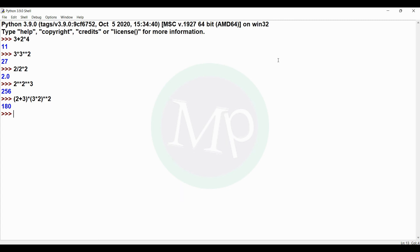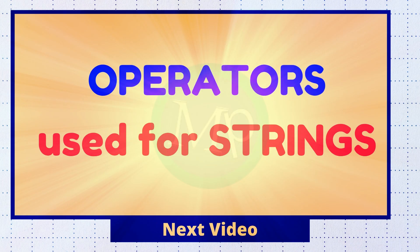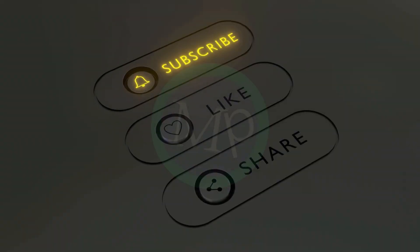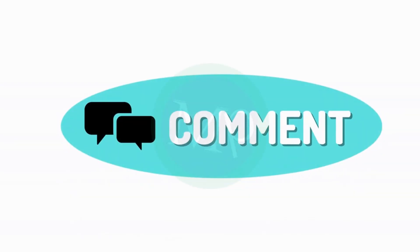So this is operator precedence and associativity. If you have any doubts, comment below. You can also post expressions and evaluate the result in the comments. In the next video, we will talk about operators in strings. Please subscribe, like, share, and comment.